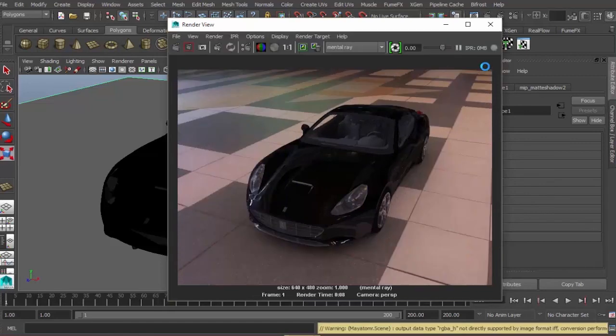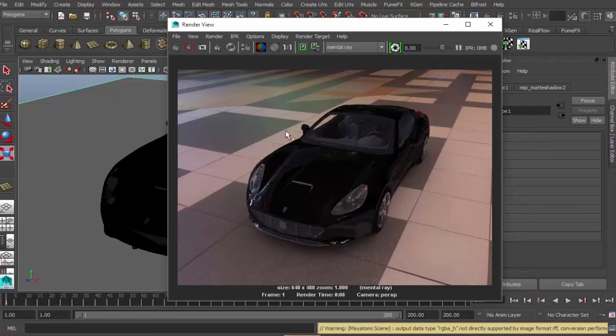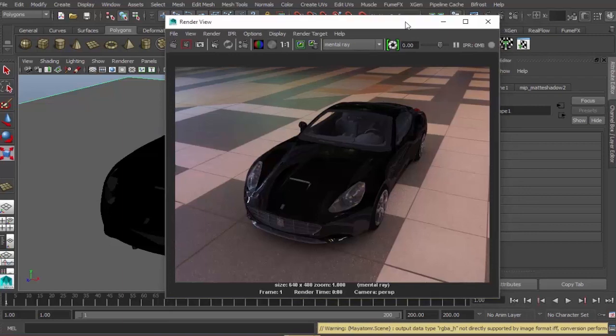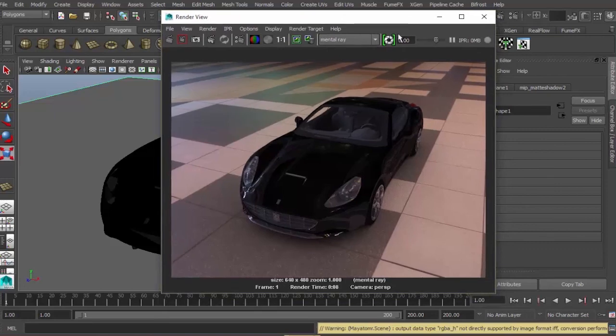There we go. Our object is getting a reflection from our environment, plus it's getting final gathering which adds a little more realism to our render. Smart image-based lighting is very efficient to use, plus the render time is quick. As you can see here, I rendered a semi-realistic look in just eight seconds.